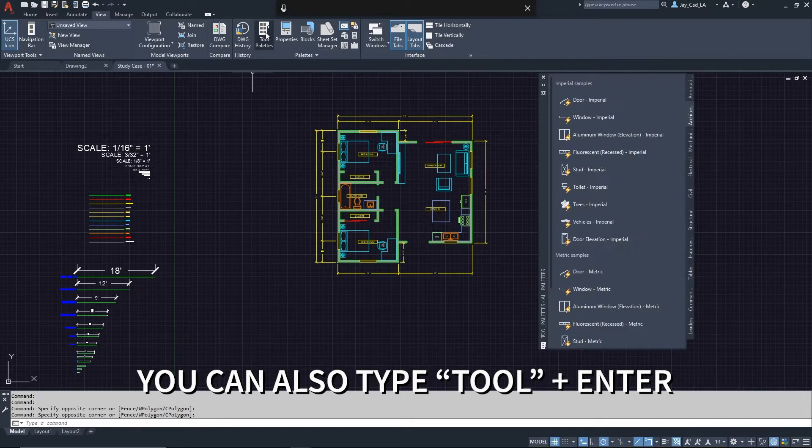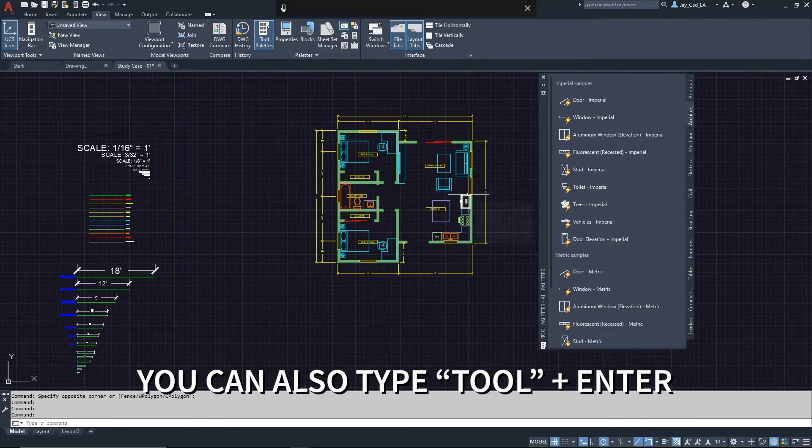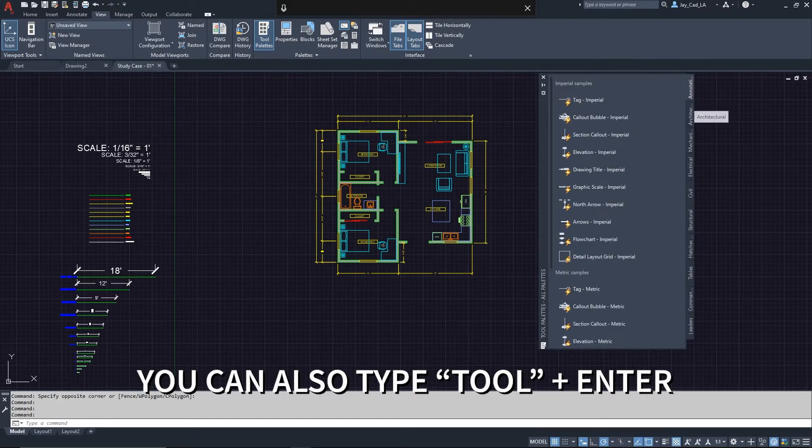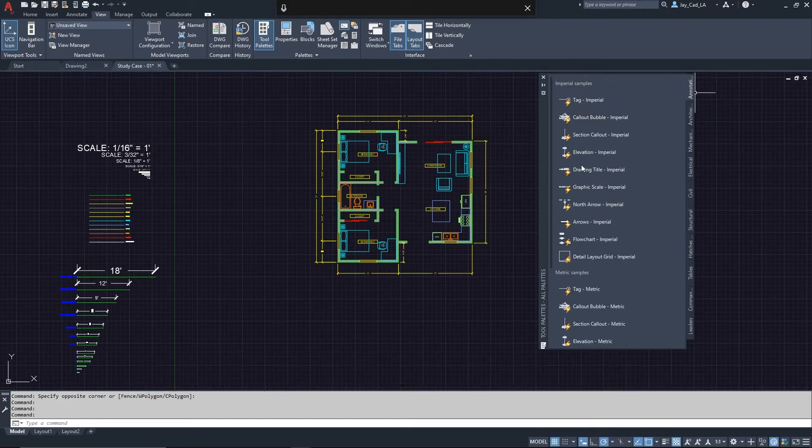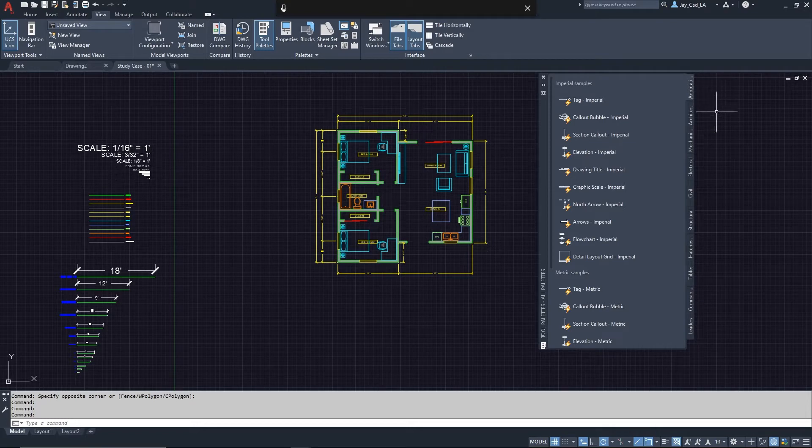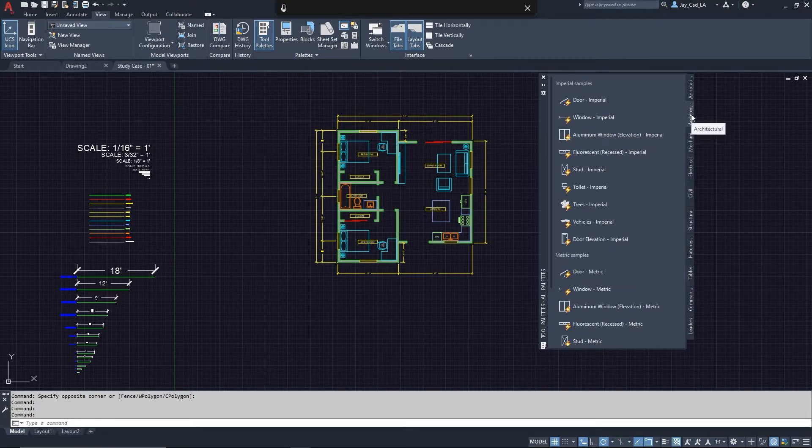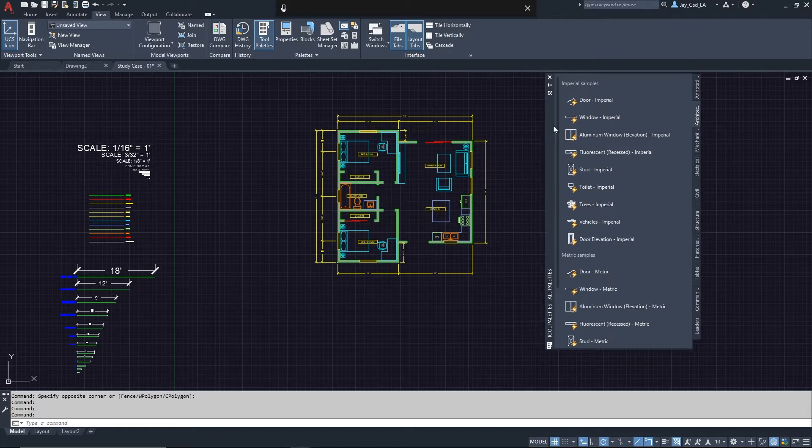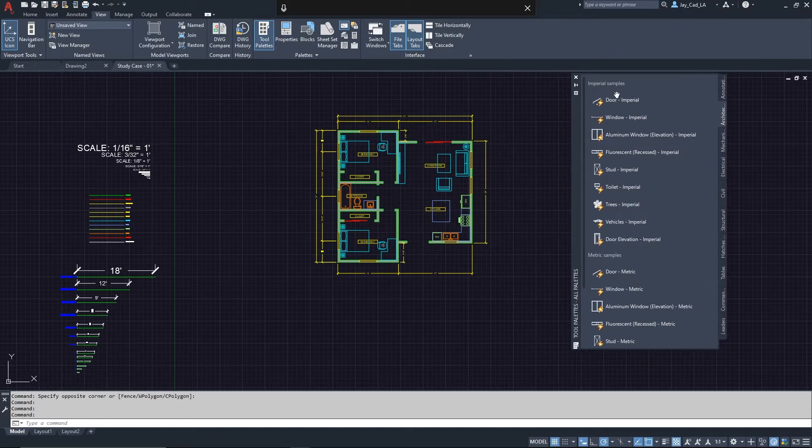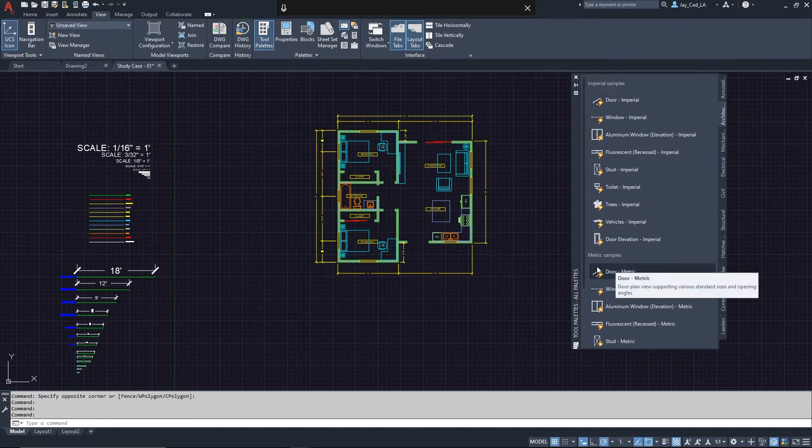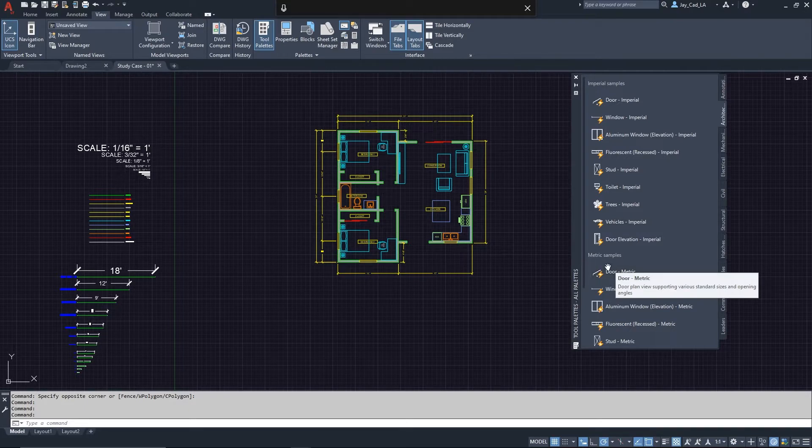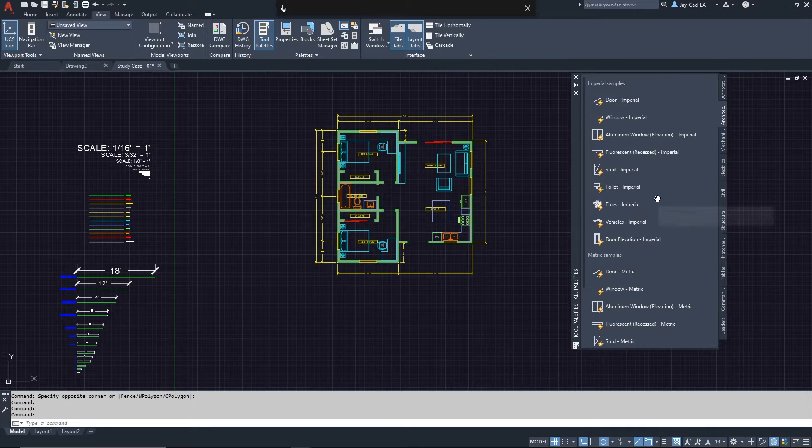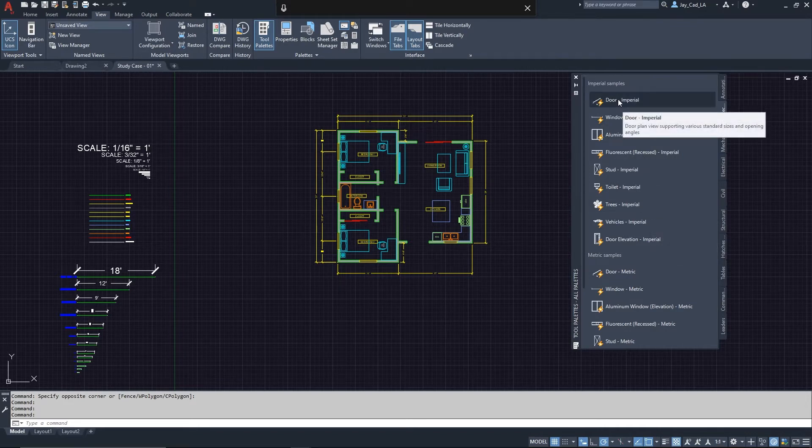When I click on that it will open this window. On your end most likely it will open first on this tab right here called Annotation, and you want to switch it to the next tab that says Architectural. I'm going to switch to that and then from here you will see that there's imperial blocks over here and then on the bottom there is metric. Depending on your project you can choose either or. For my project here I'm using inches and feet so I'm going to go ahead and choose this door right here.